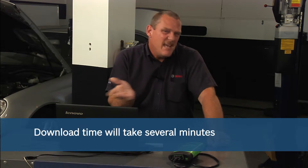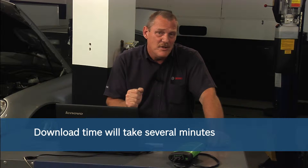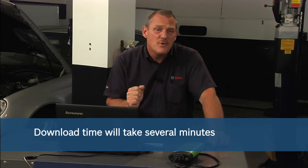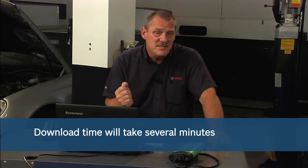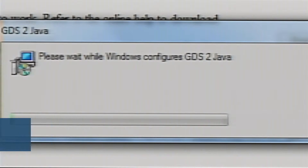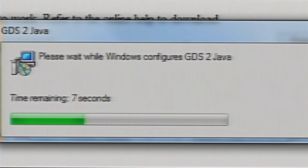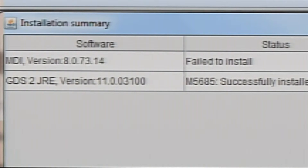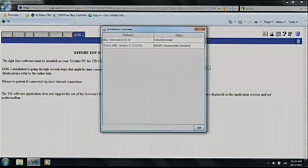You will continue to see the GDS software loading even though you canceled the MDI Manager. This whole process will take about 15 minutes or so to download onto your laptop. Now we can see the installation summary page shows that the MDI Manager was not installed and only the GDS 2 software. So we're going to click OK.